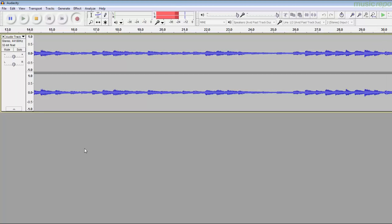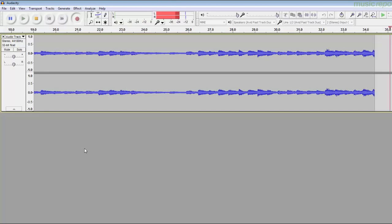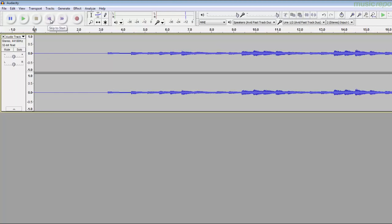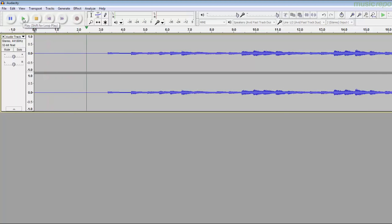As you can see you get a very nice sound recording through good quality line inputs. Let's stop, go back to the beginning and just play it back to make sure that it's sounding okay. But I think we've already heard it as we were recording.